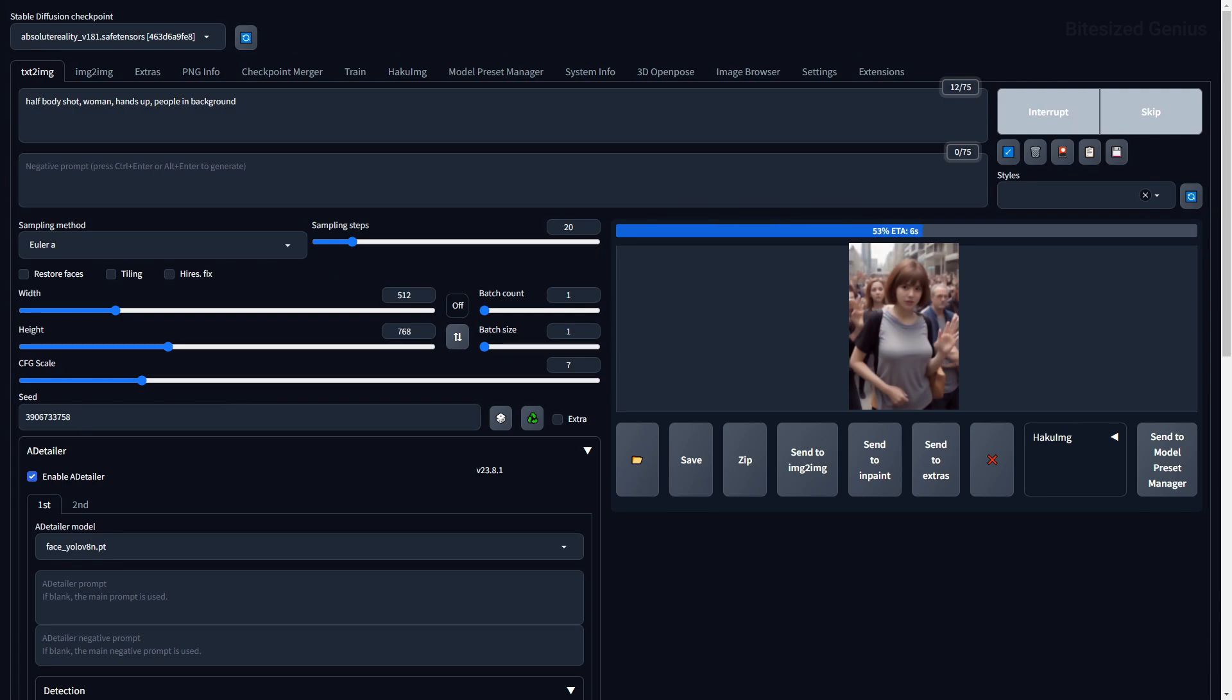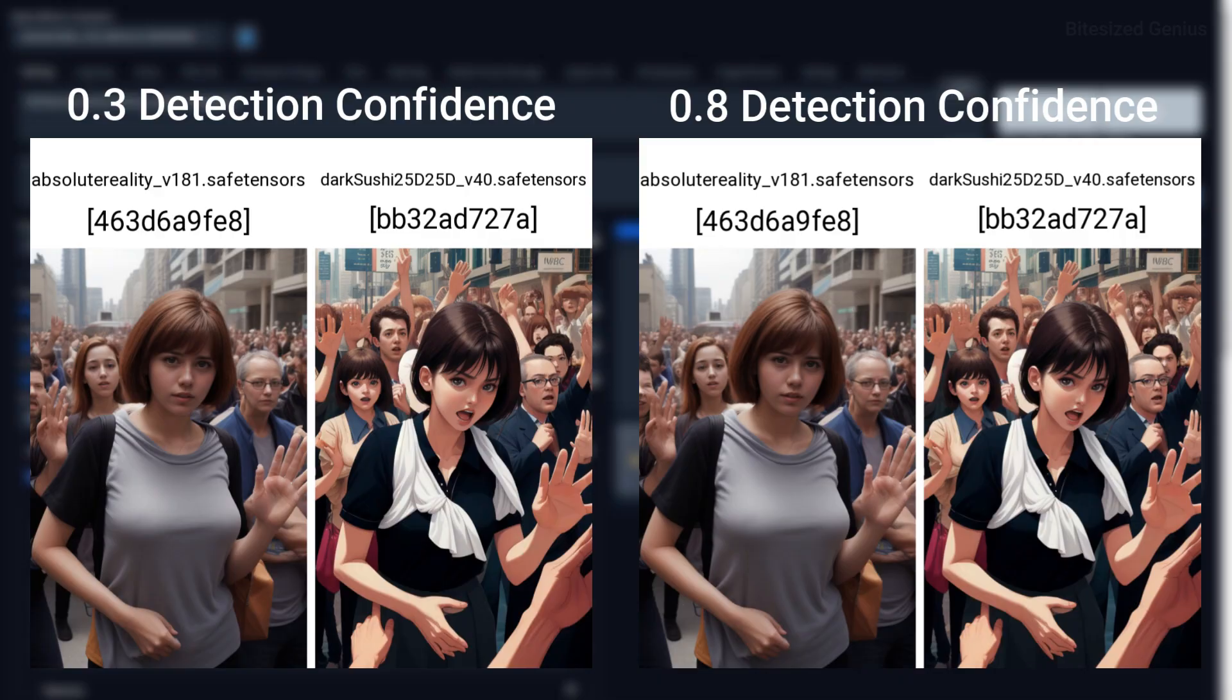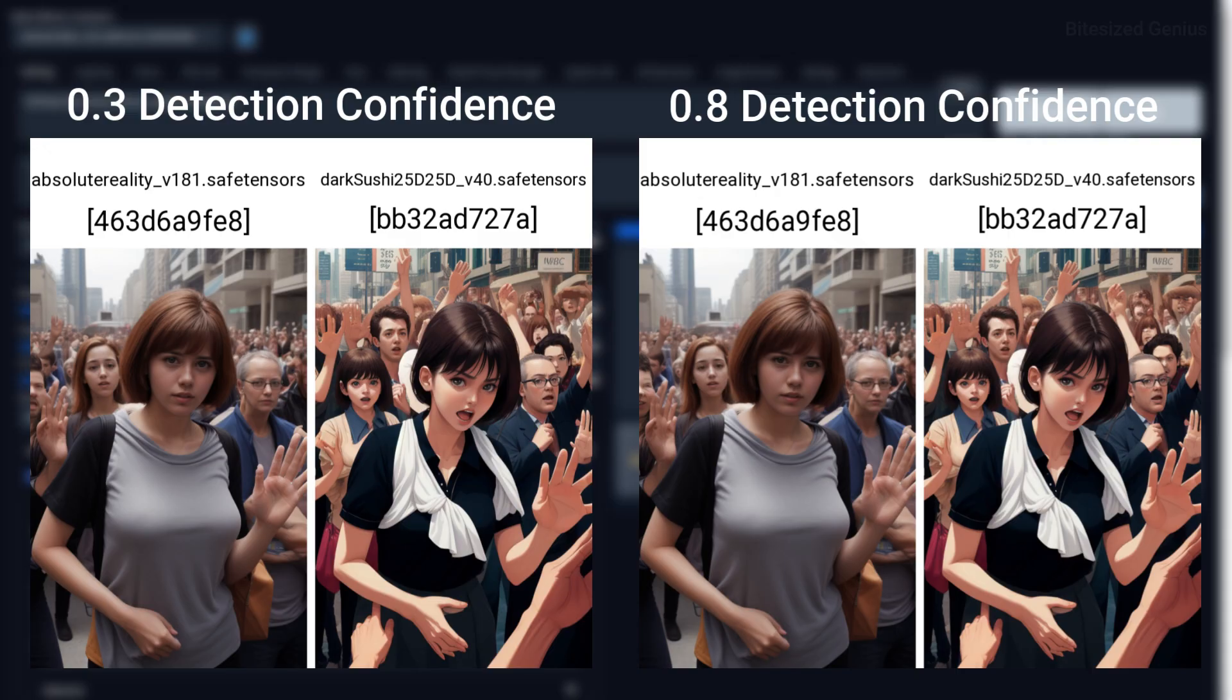The first option we have is the Detection Model Confidence Threshold, and this will ensure that only objects with a Detection Model Confidence above this threshold are used for in-painting. This can be useful for reducing the number of background characters whose faces are in-painted.